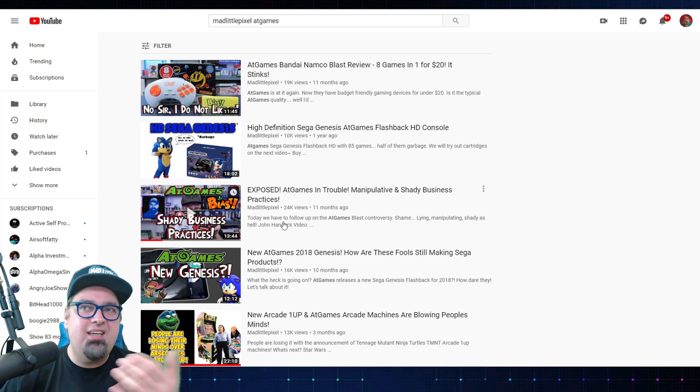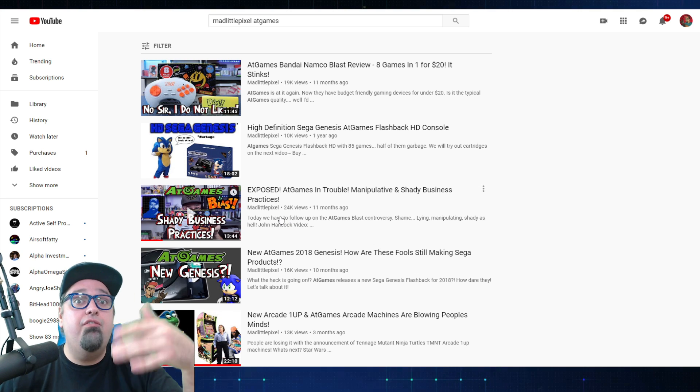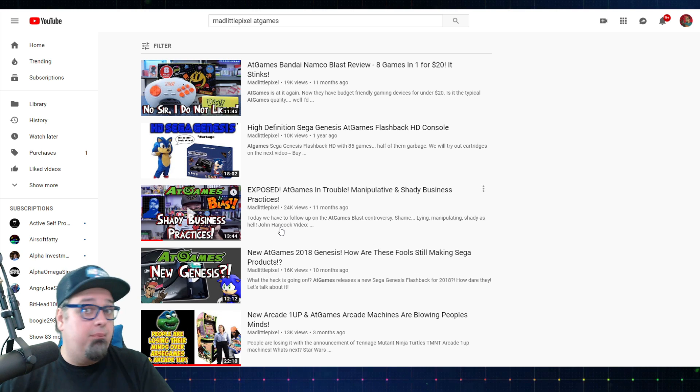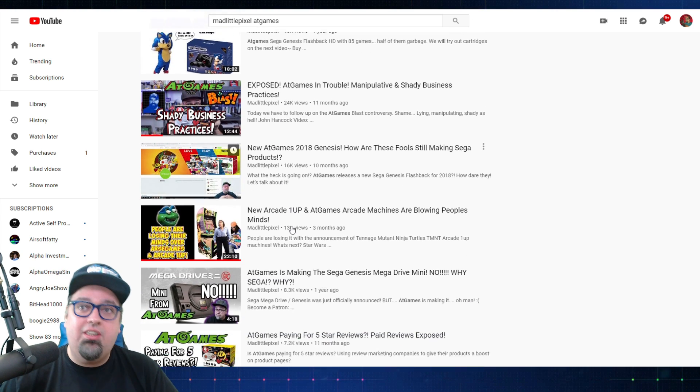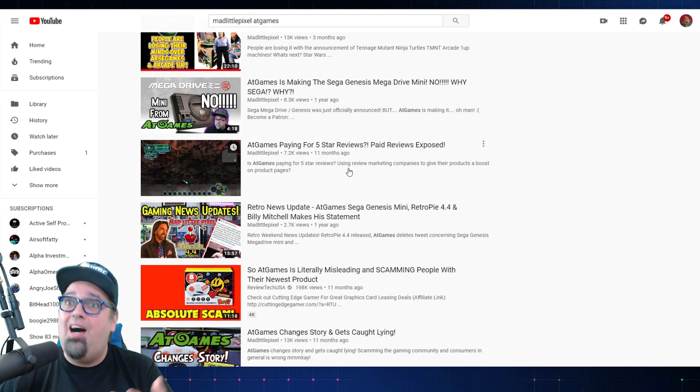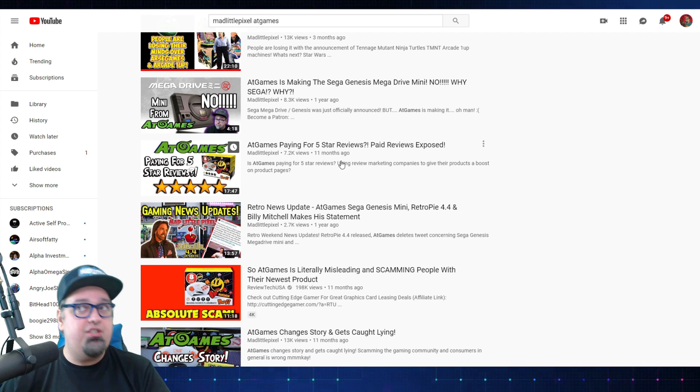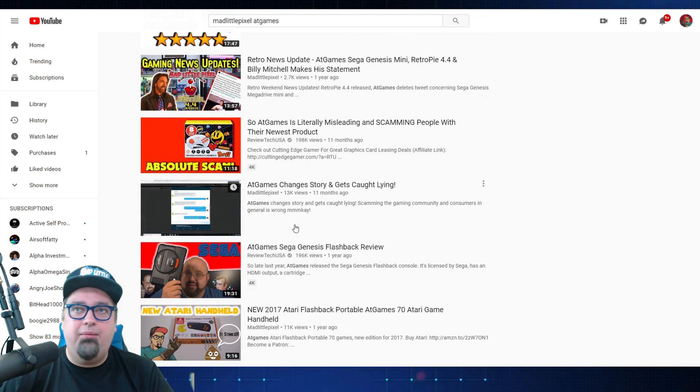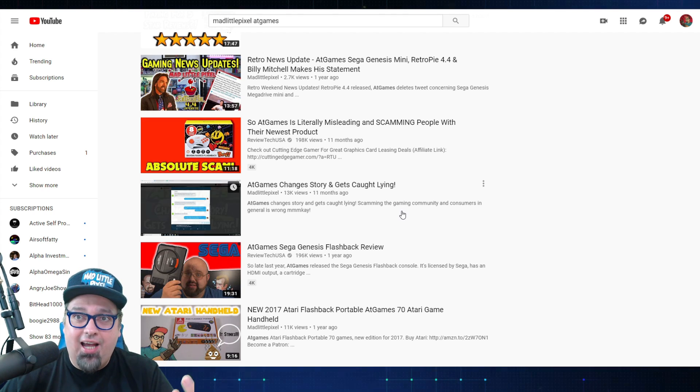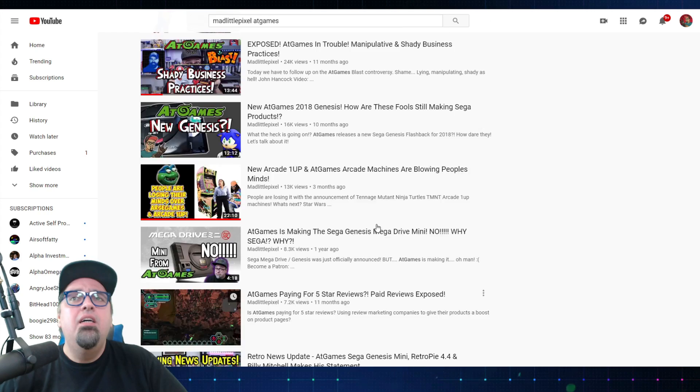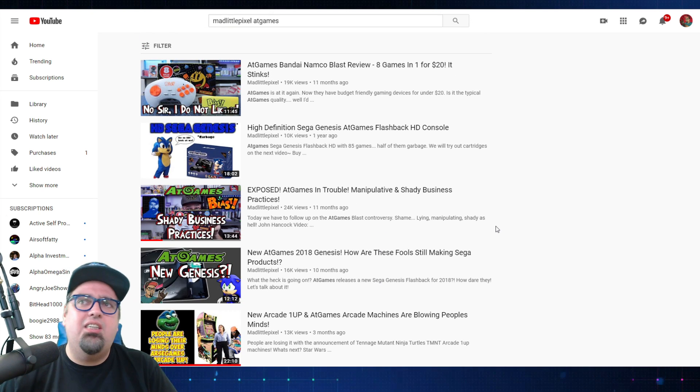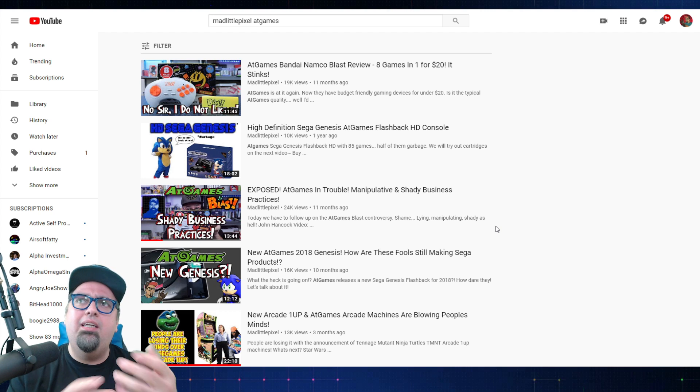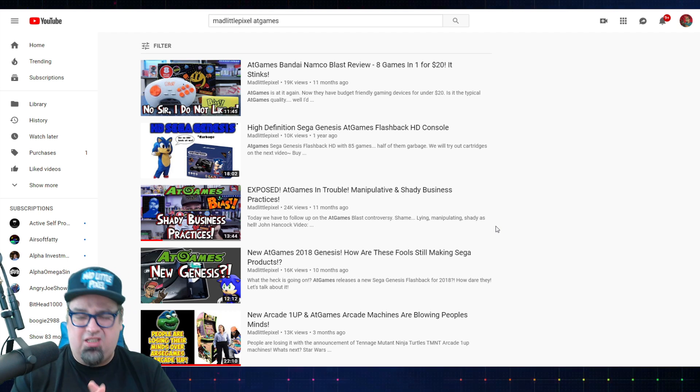It didn't get too many views for being out for almost a year now, but a lot of news and media outlets had picked up on this story from my video, from the stuff that I was claiming. Other YouTube channels as well. I did do some follow-ups because there was a lot of interesting things going on. AtGames paying for five-star reviews, paid reviews exposed. AtGames changes story and gets caught lying.